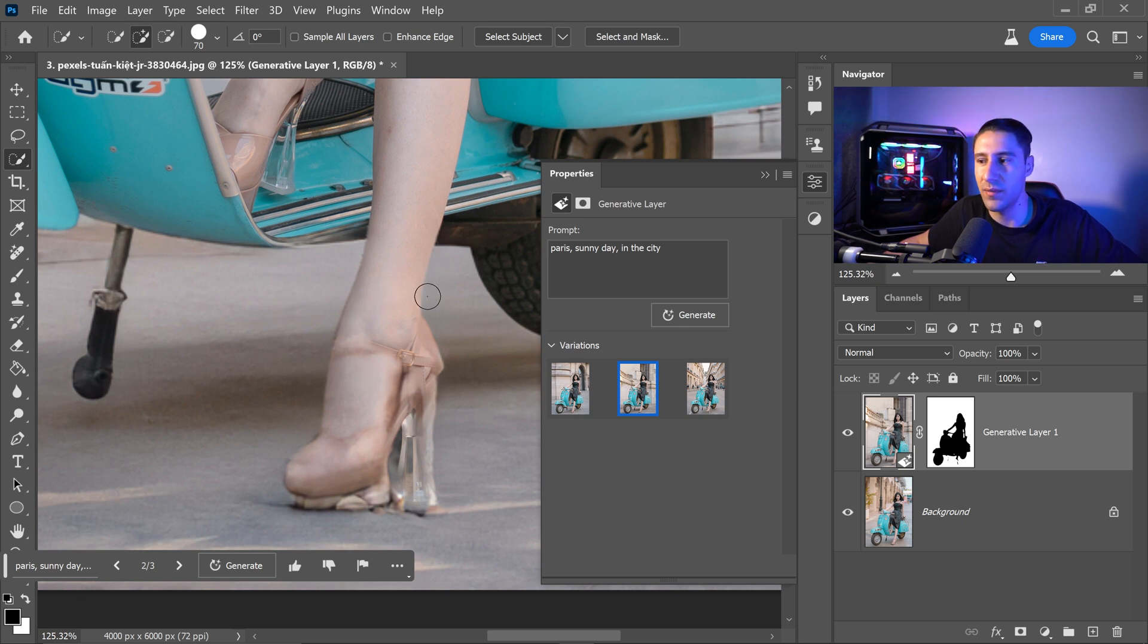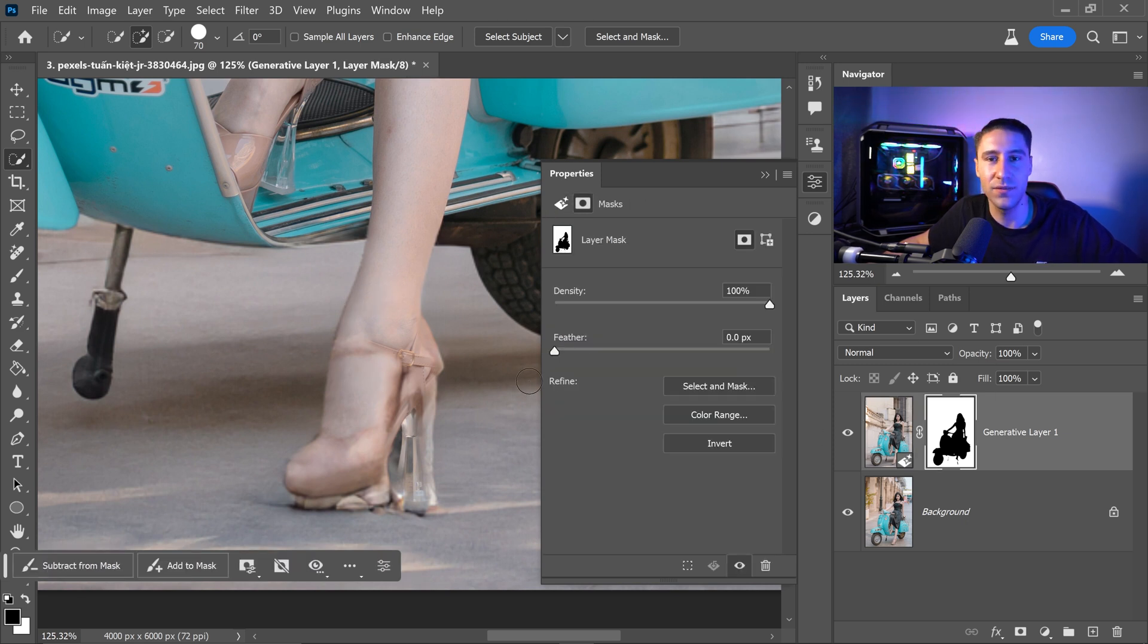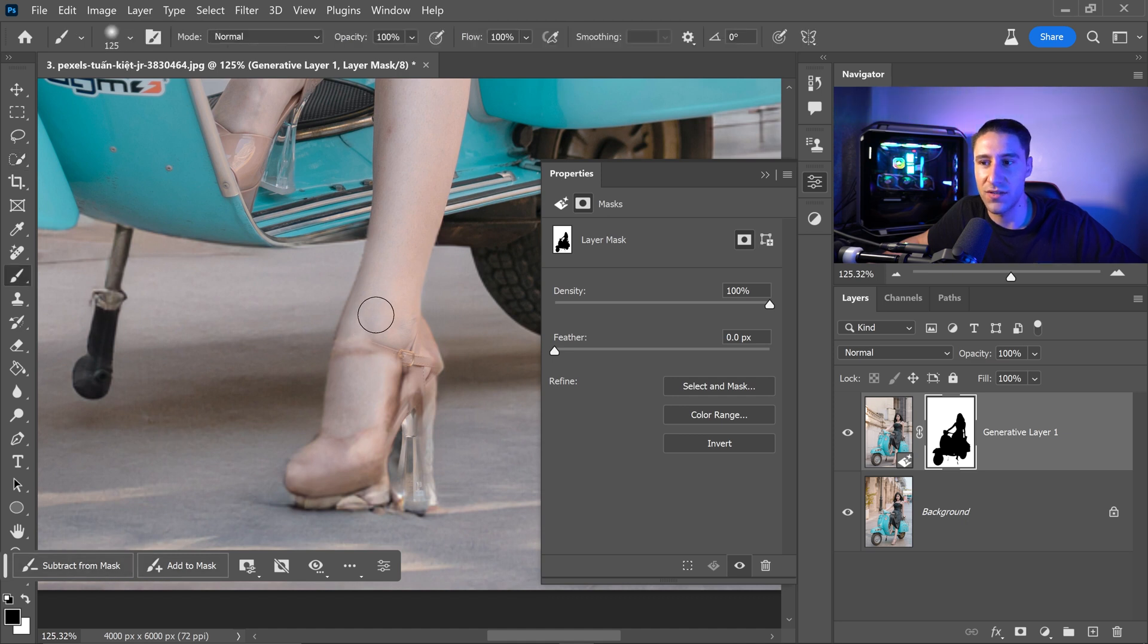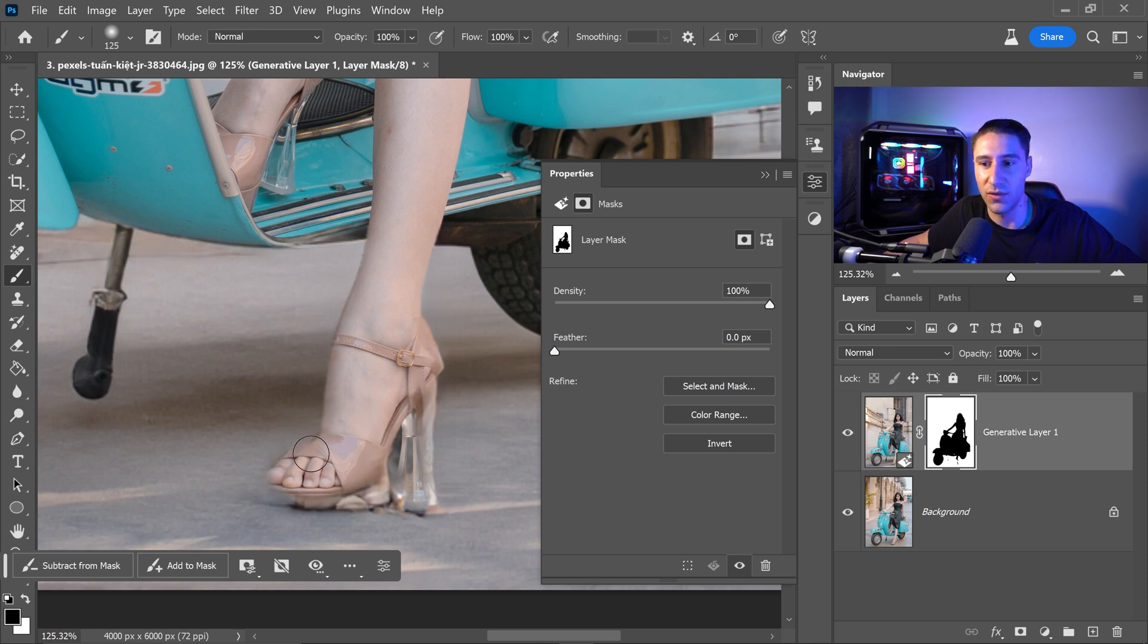But that's completely fine because we can go to the mask itself. We can go to the subtract from mask and then just simply subtract it from here and bring back the original foot right here. Which looks a lot better.